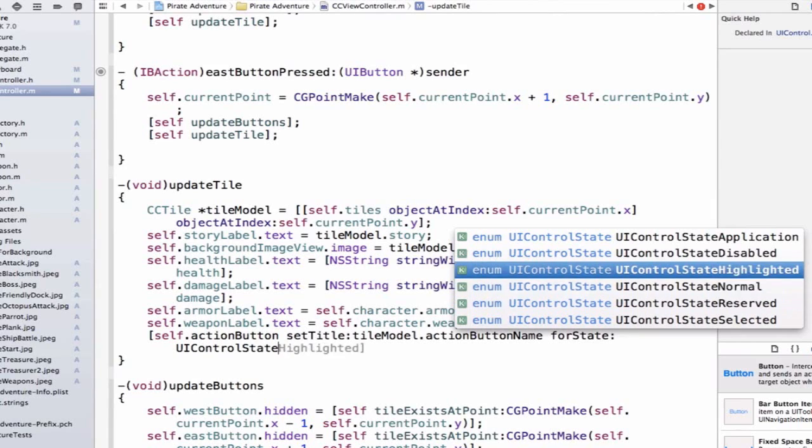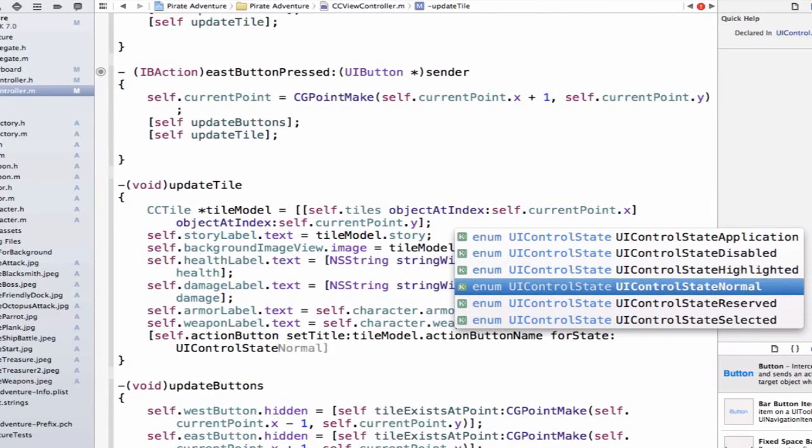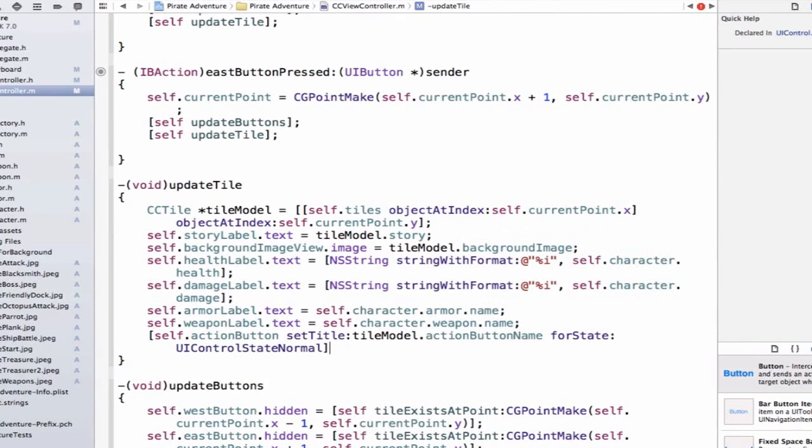So I could have a different title for normal versus highlighted. But we're just going to do normal for now. That'll allow us to change our button's title dynamically.